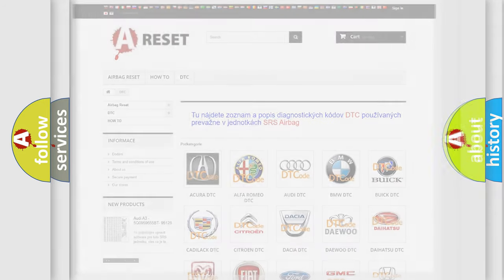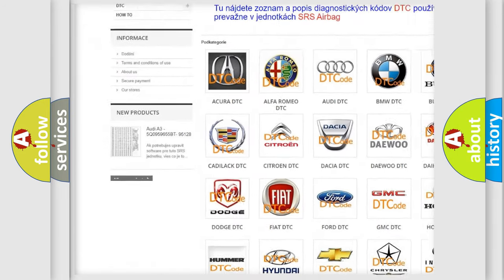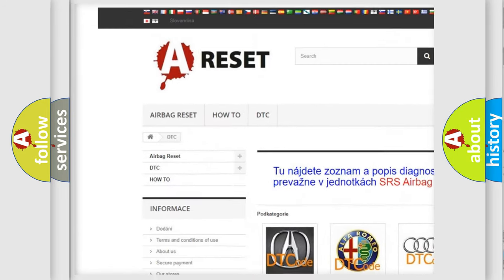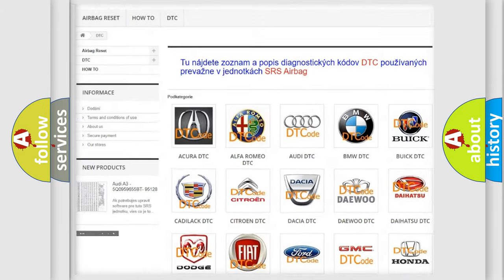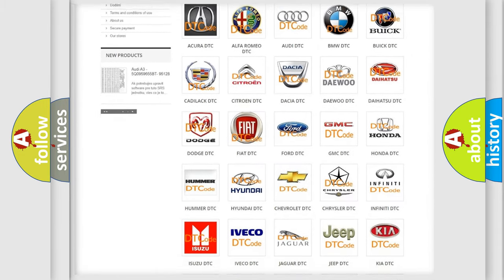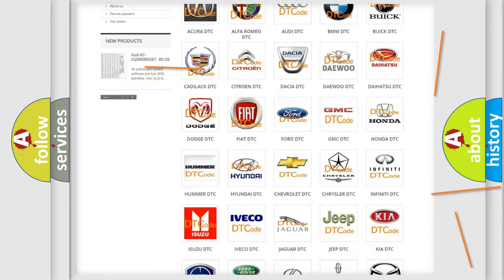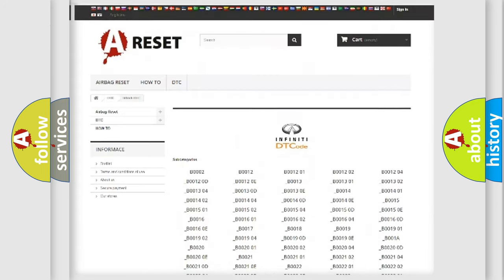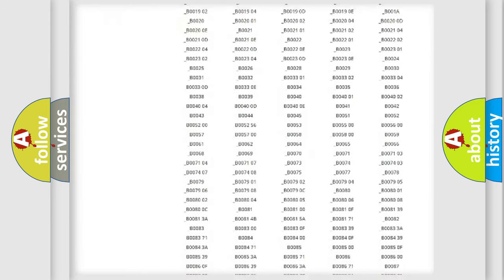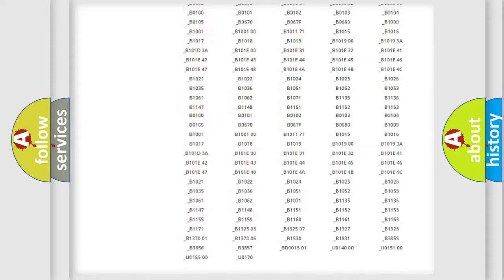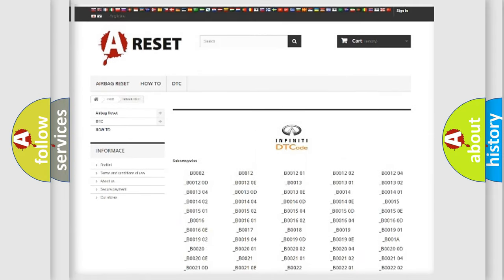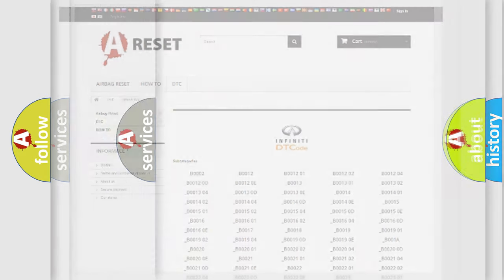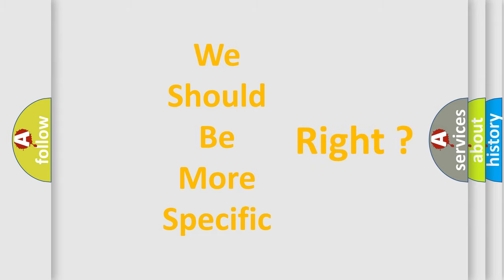Our website airbagreset.sk produces useful videos for you. You do not have to go through the OBD2 protocol anymore to know how to troubleshoot any car breakdown. You will find all the diagnostic codes that can be diagnosed in Infiniti vehicles, and many other useful things. The following demonstration will help you look into the world of software for car control units.